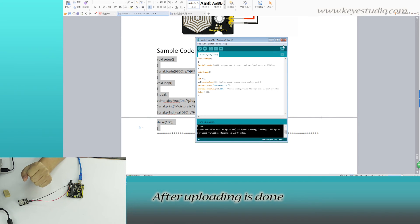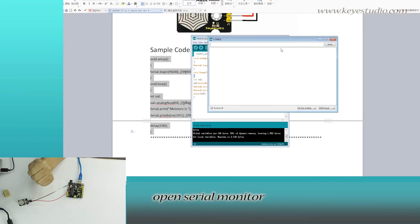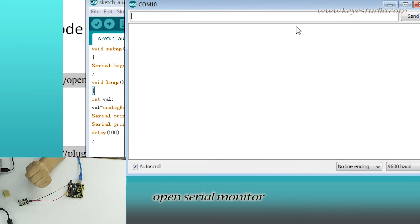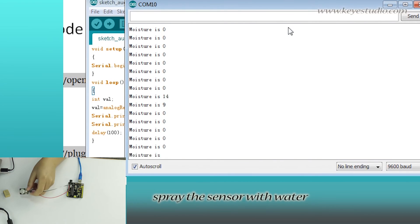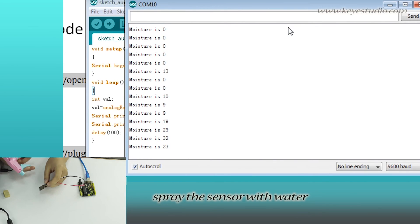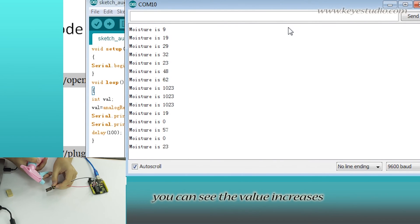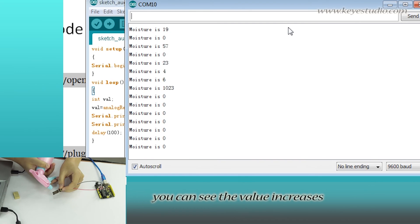After uploading is done, open serial monitor. Spray the sensor with water. You can see the value increases.